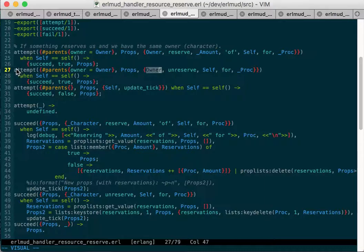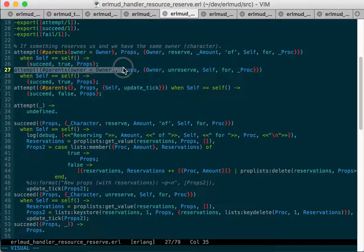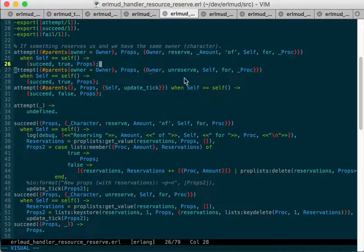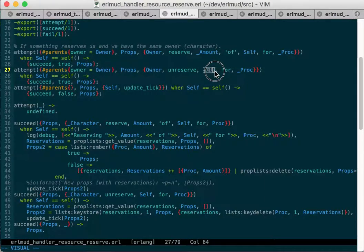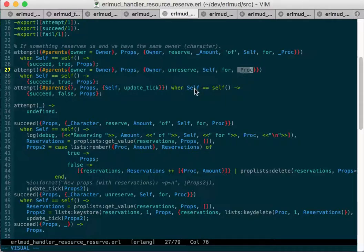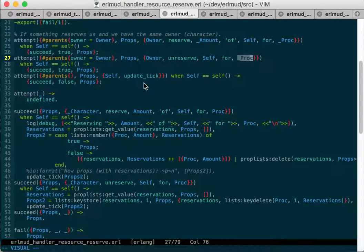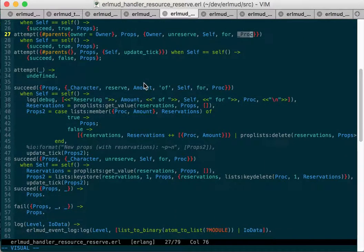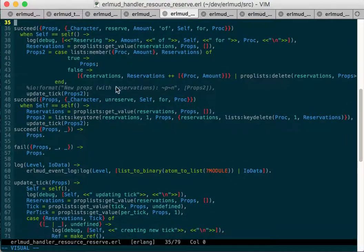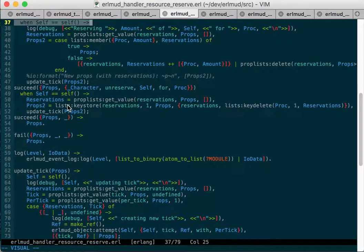And then, so when we get this message attempt, owner unreserved, like say the stamina, this is a stamina process, the stamina process for, and the process that reserved it, like in this case, it's a fist, a fist reserves 10 stamina or something.